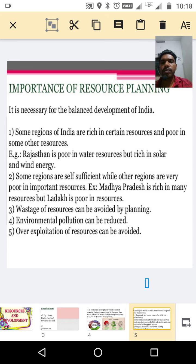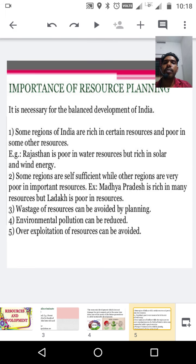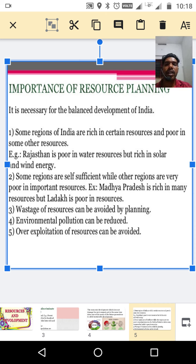Second aspect: some regions are self-sufficient while other regions are very poor in important resources. Best example: Madhya Pradesh is rich in many resources, but some regions in India are poor in resources. So some regions are self-sufficient while others are not.